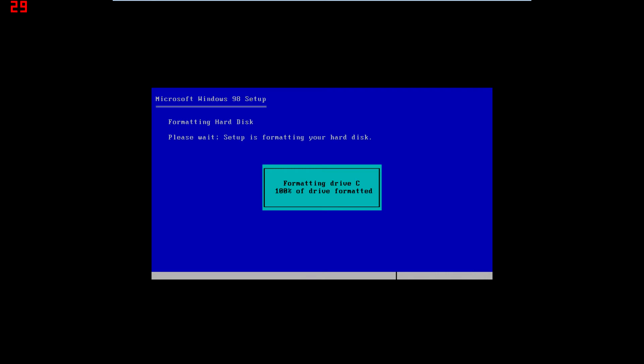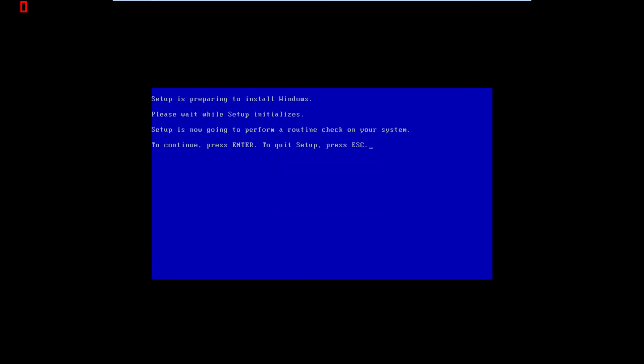Formatting is basically like imagining your hard drive is a filing cabinet — only it's a filing cabinet without any drawers. Formatting it basically puts drawers in there so that you can put stuff on it. You can have it set up as one big drawer, or you can have more than one drawer, or drawers of different sizes.